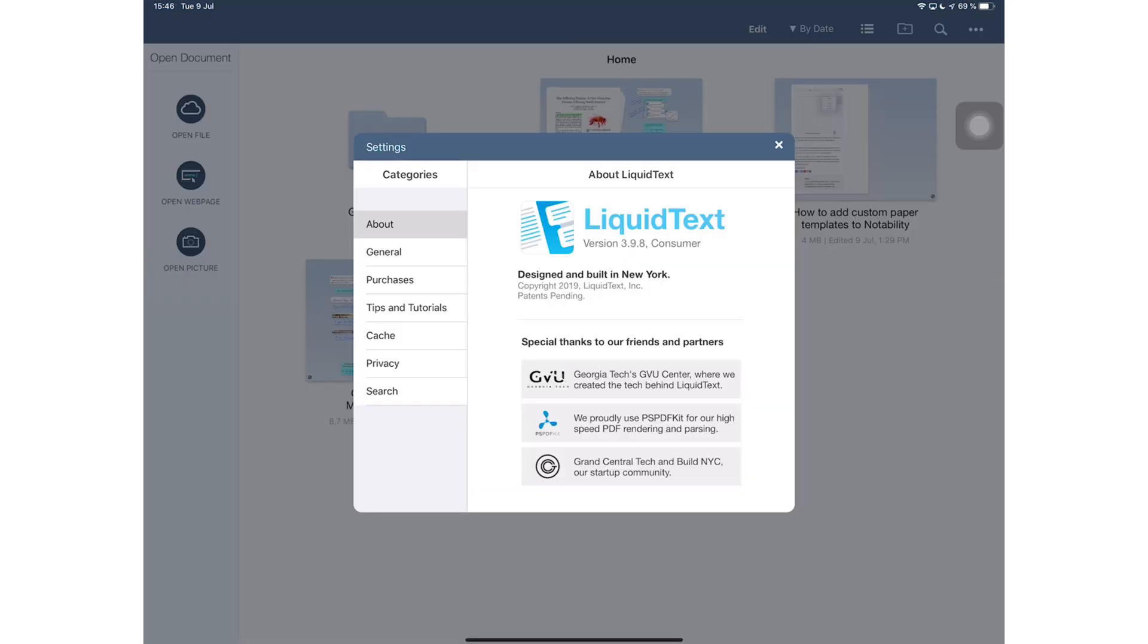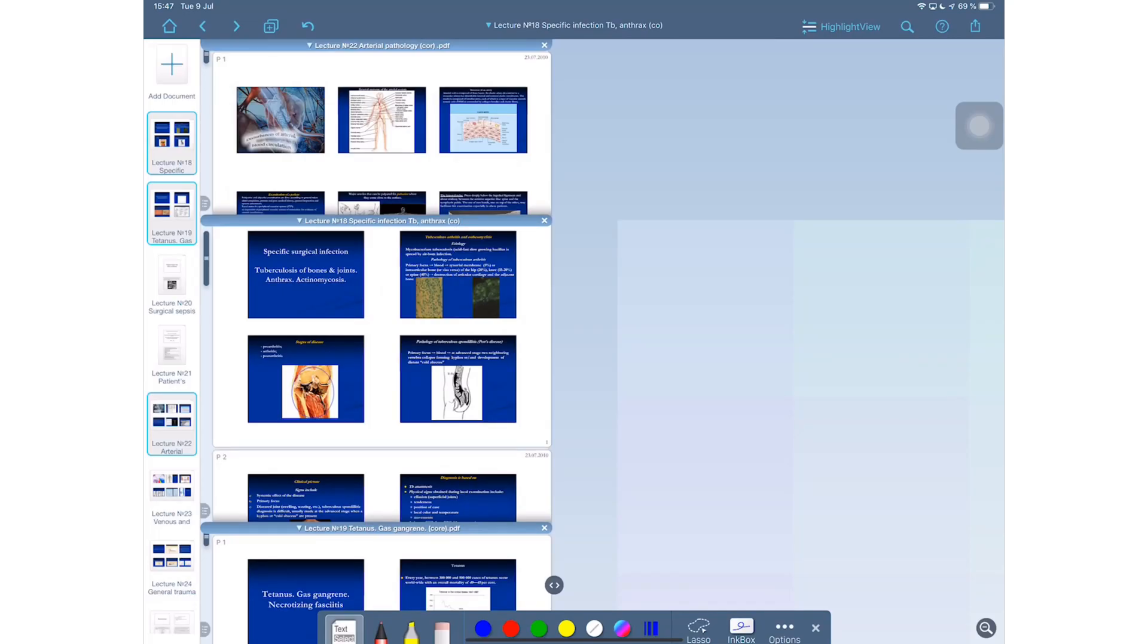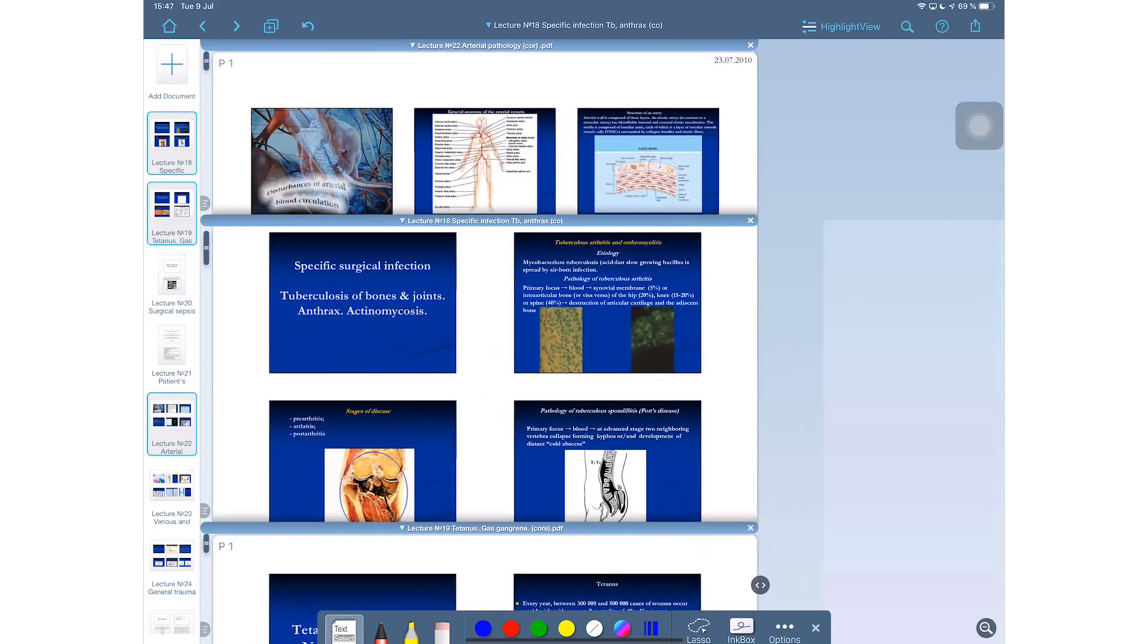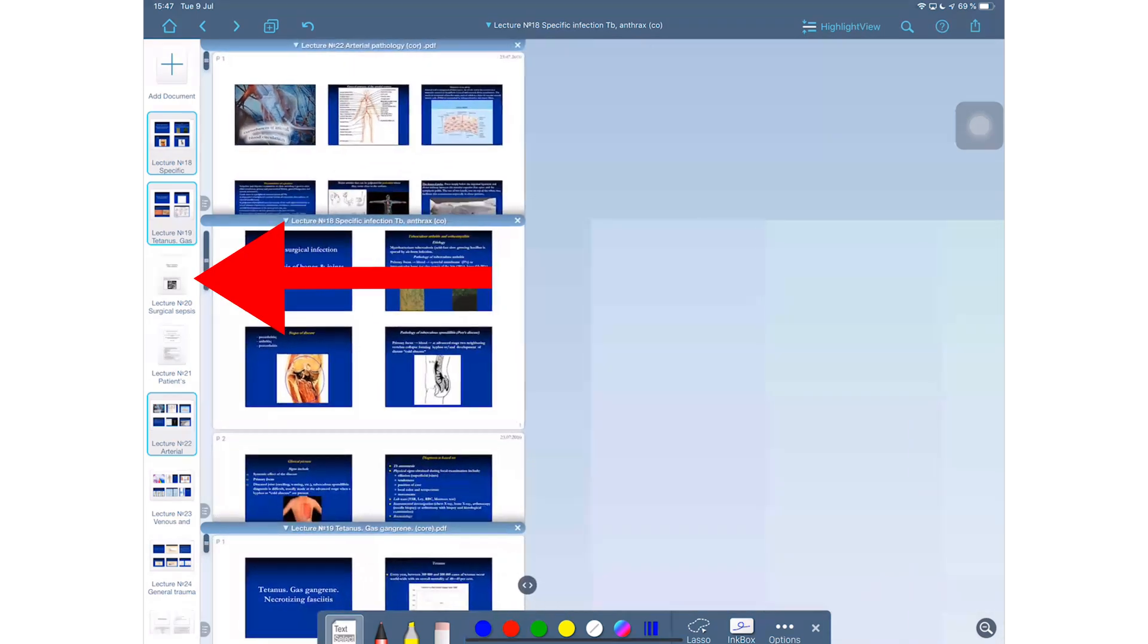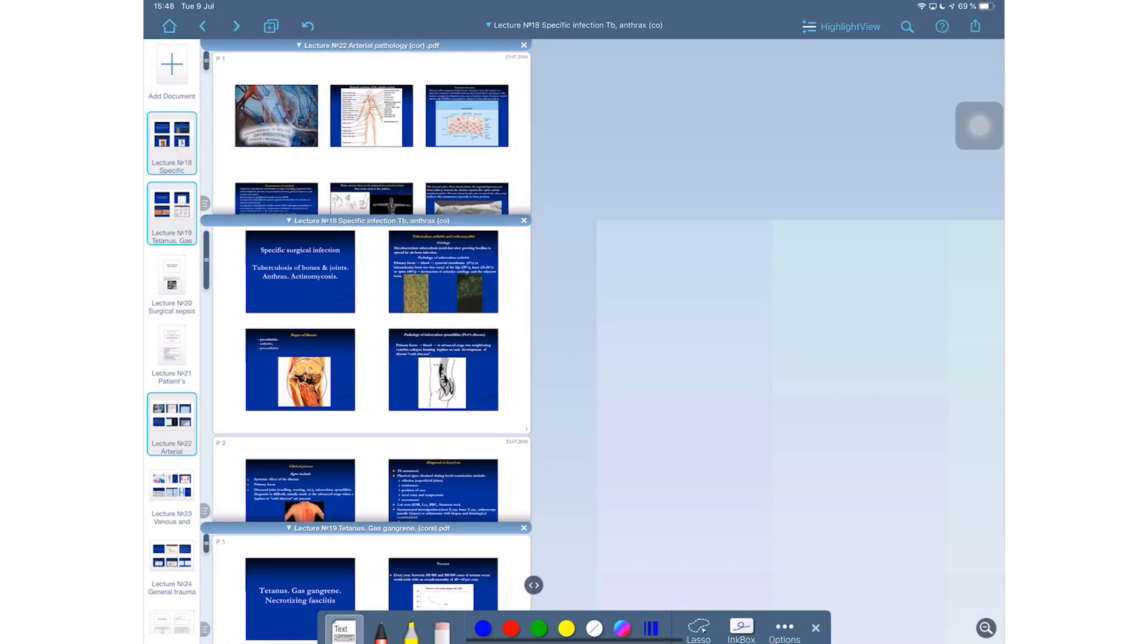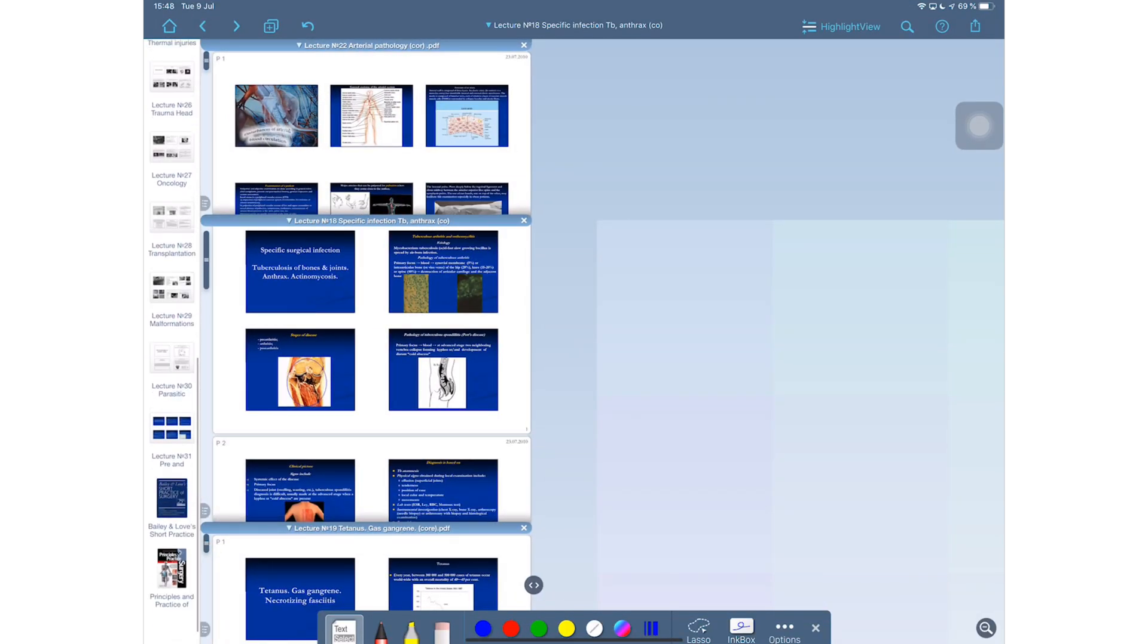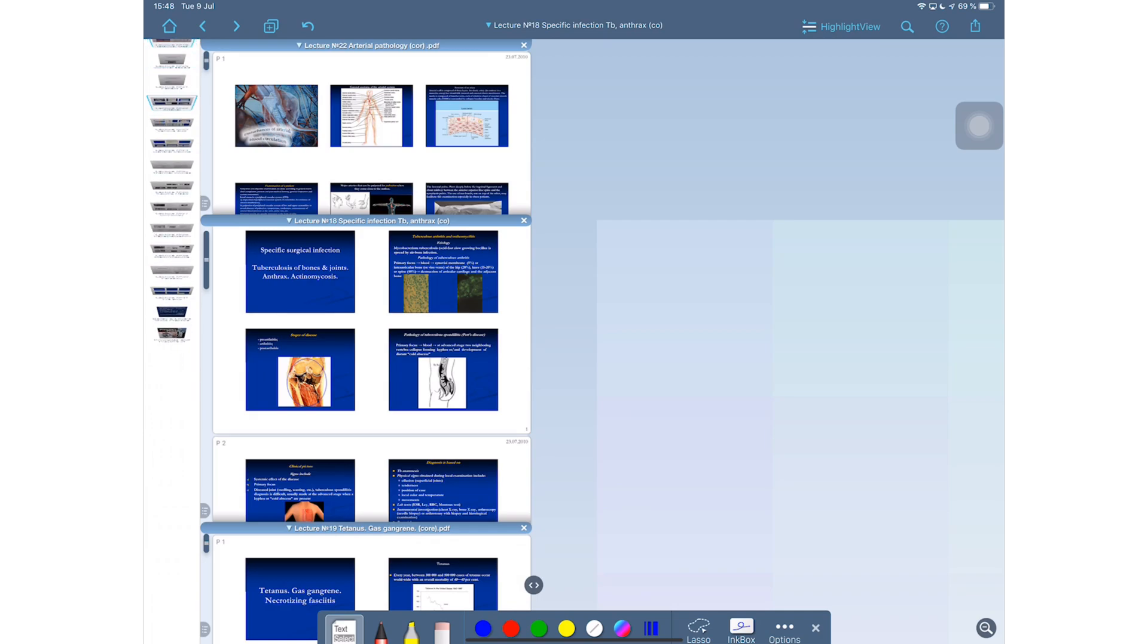And this is what the left side mode looks like, but I am right-handed so I will quickly change this back. LiquidText also has some tips and tutorials if you're finding the application a bit difficult to use and these can be quite helpful.